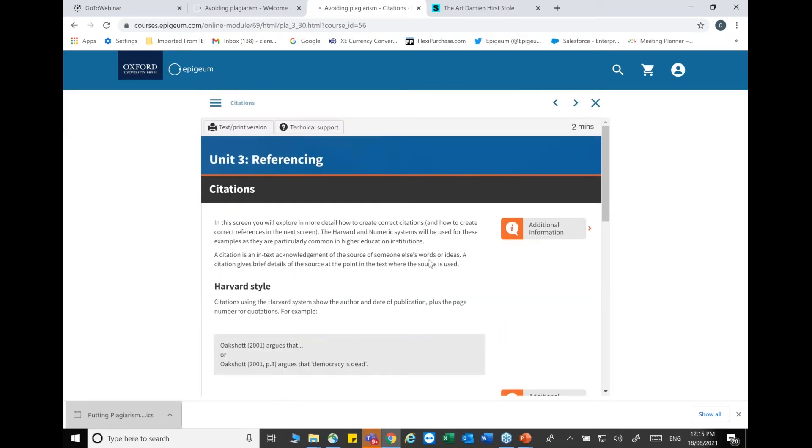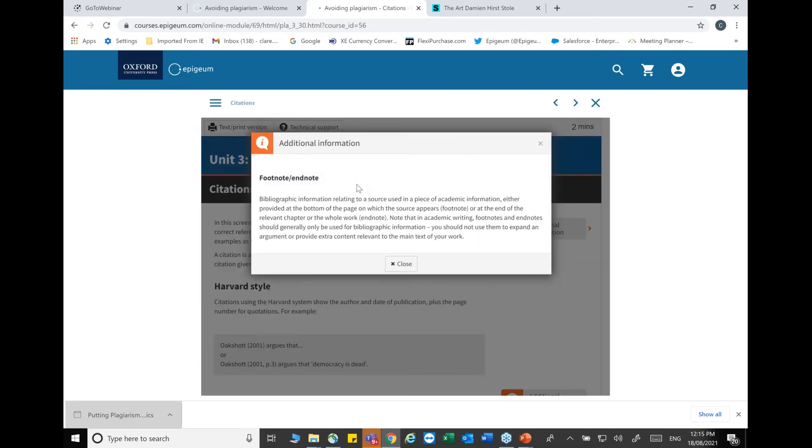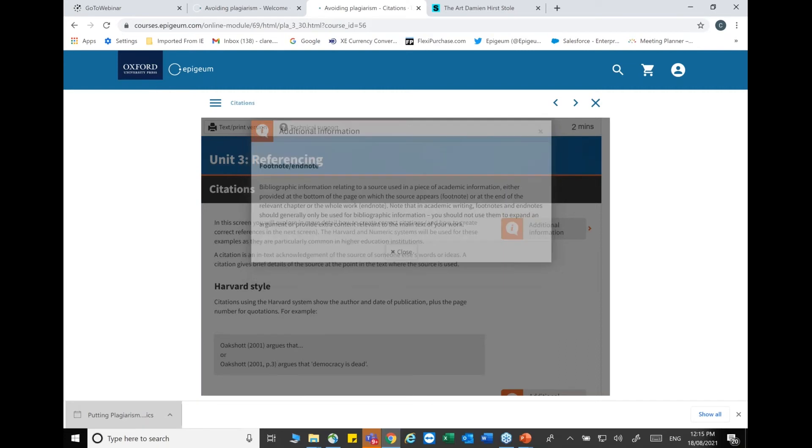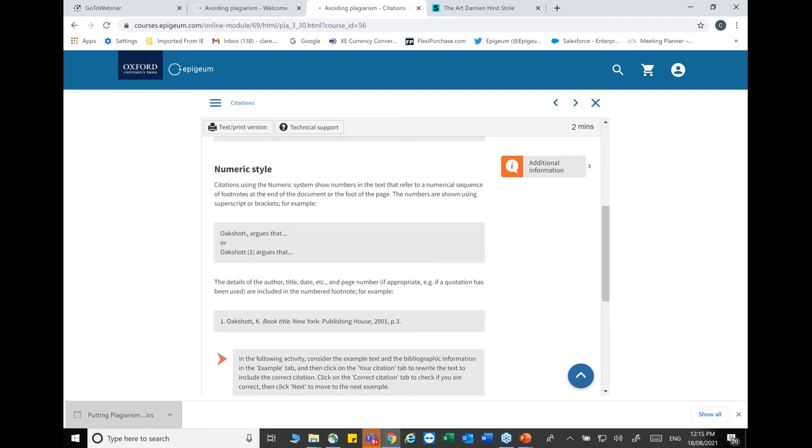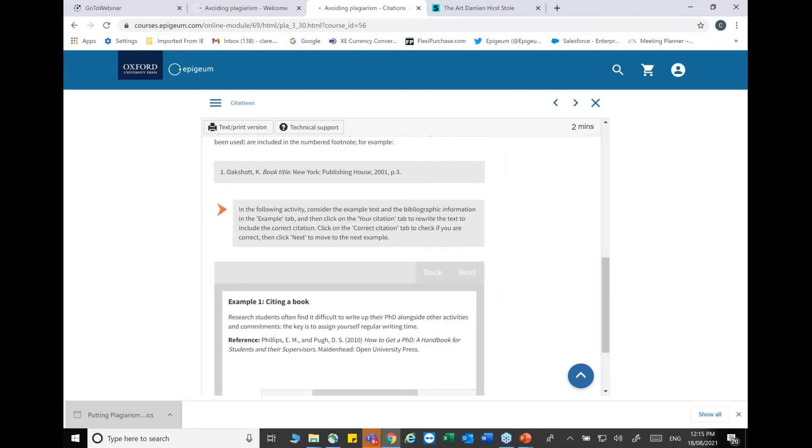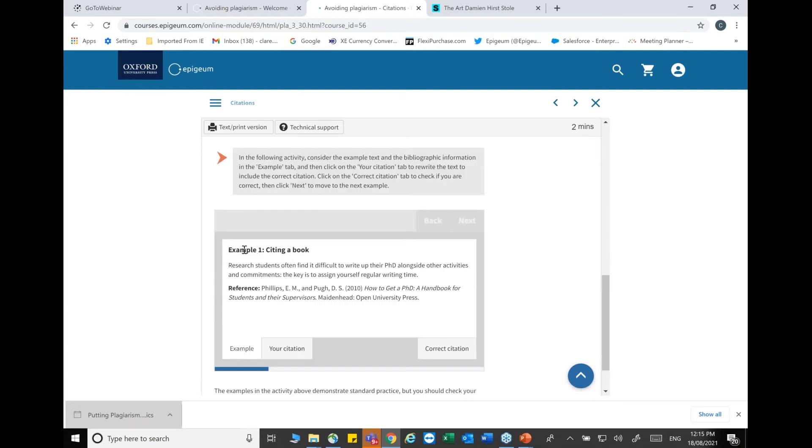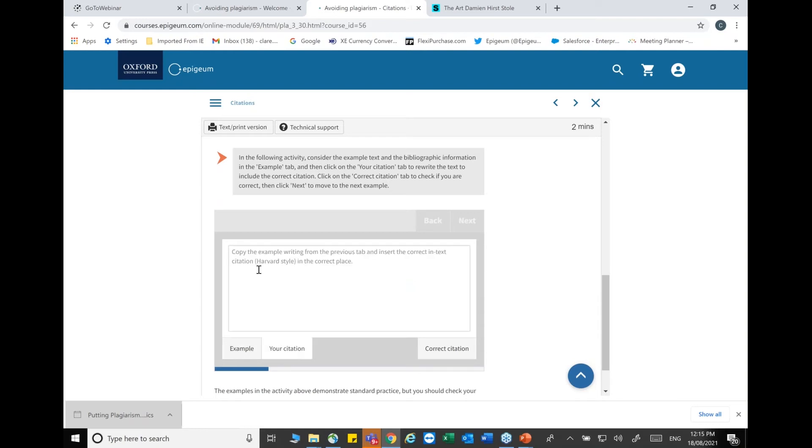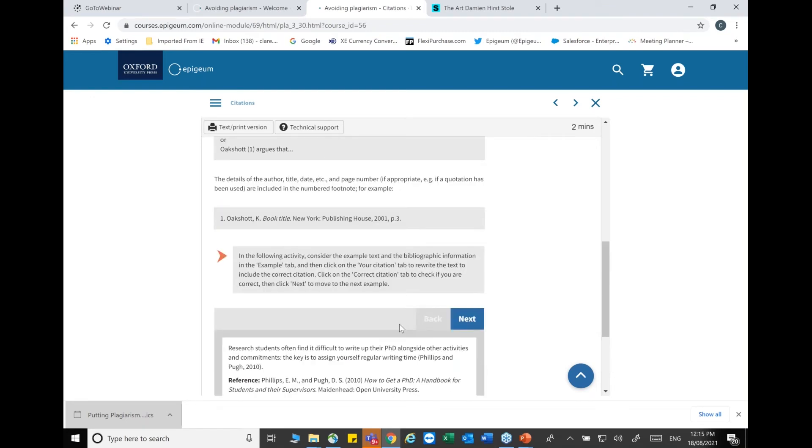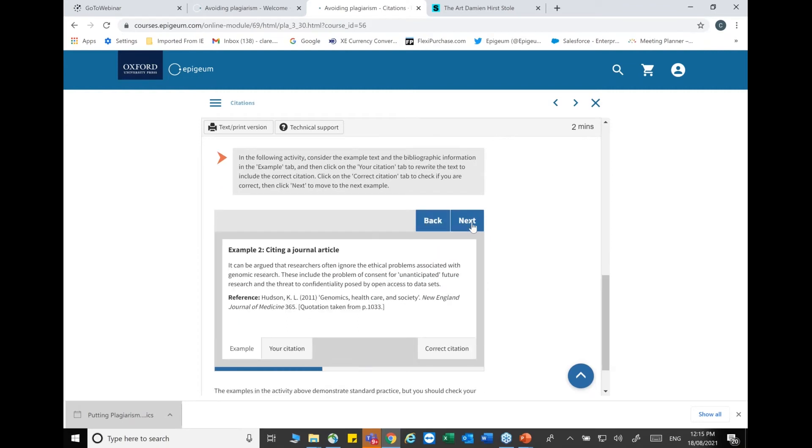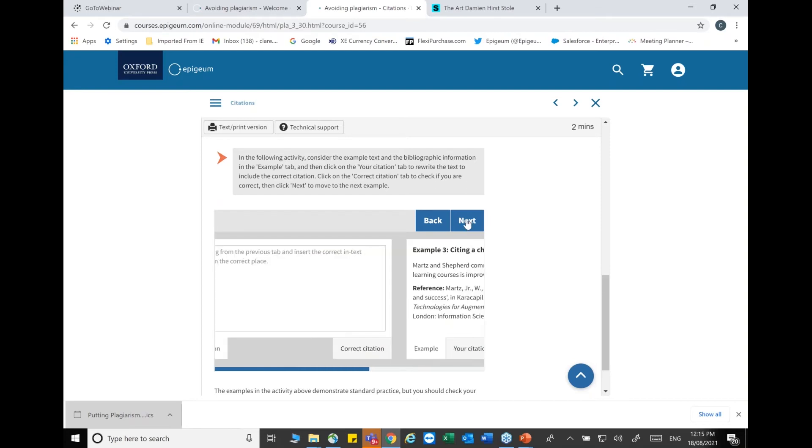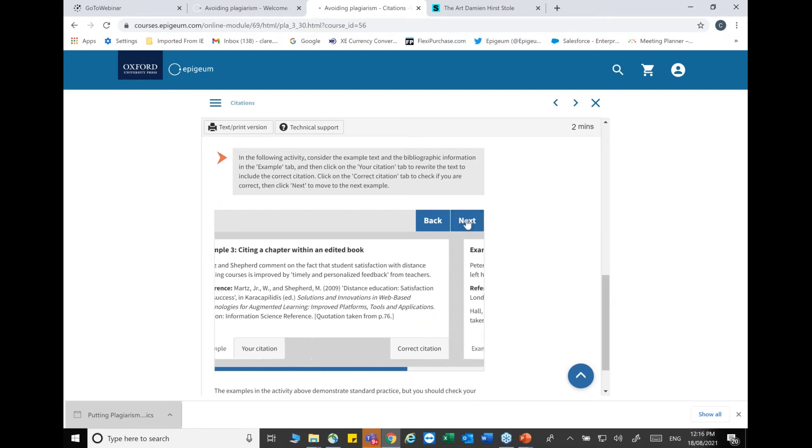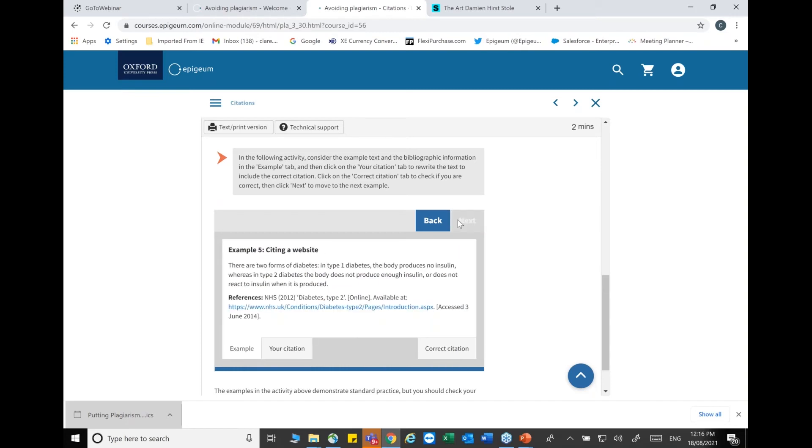This screen on citations explores in more detail how to create a correct citation. There's additional information here about footnotes and endnotes. Moving down the page, we're talking about Harvard style and numeric style. You have the option to practice creating a citation. This is the example, and you can create your own and then view the correct way to create that citation. These activities are designed to be used more than once. You can cite a journal, a chapter within a book, a secondary reference, and a website.